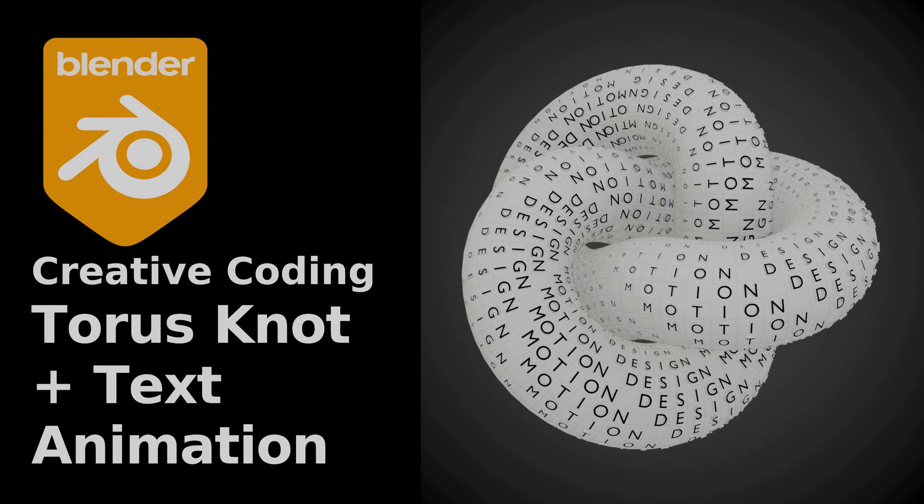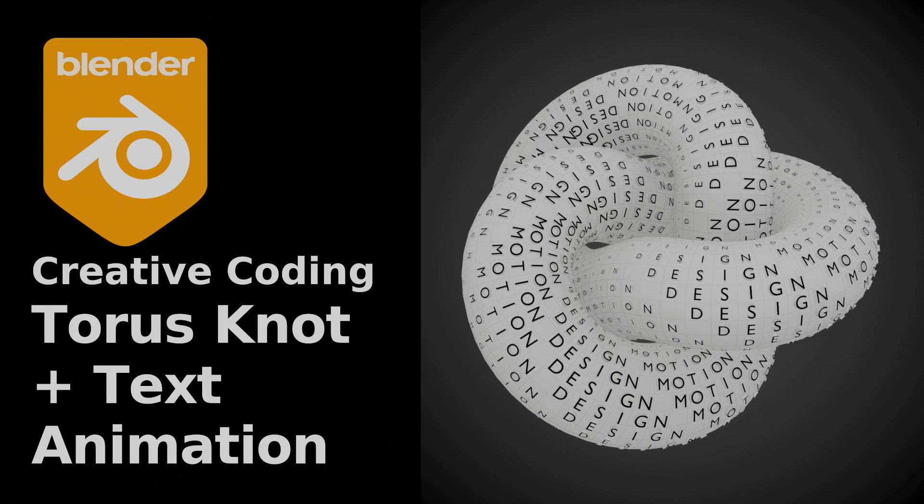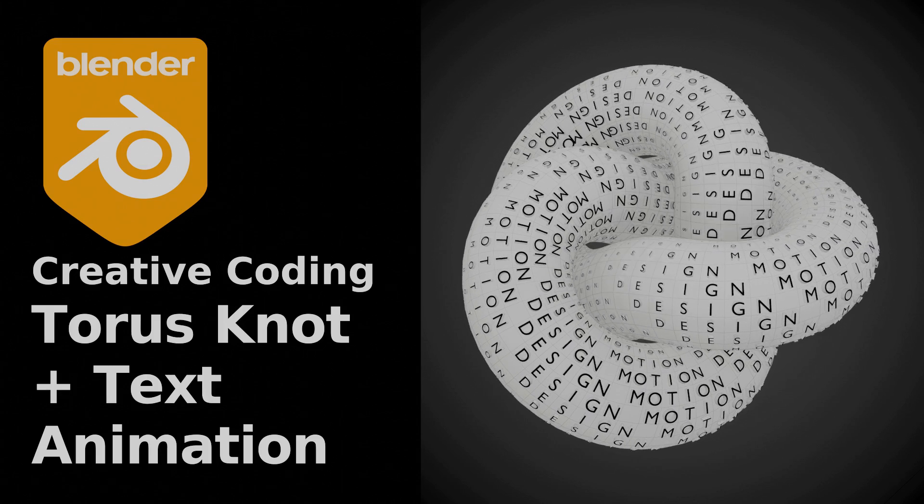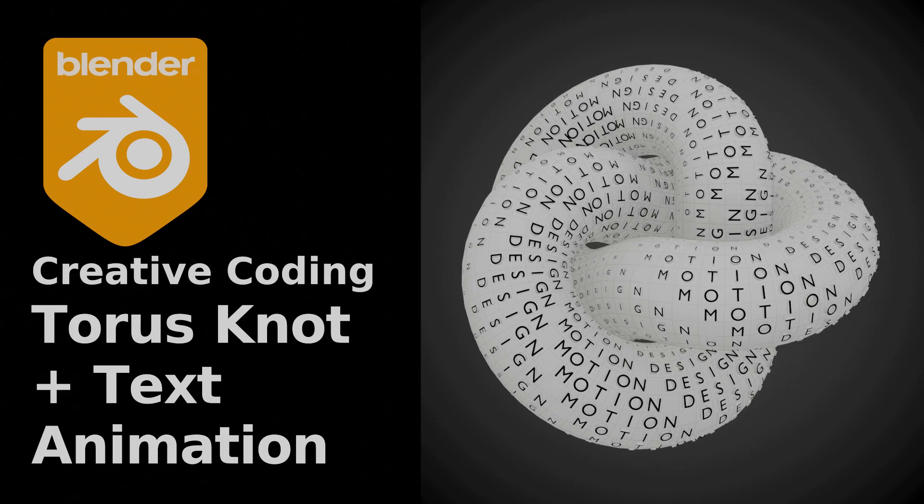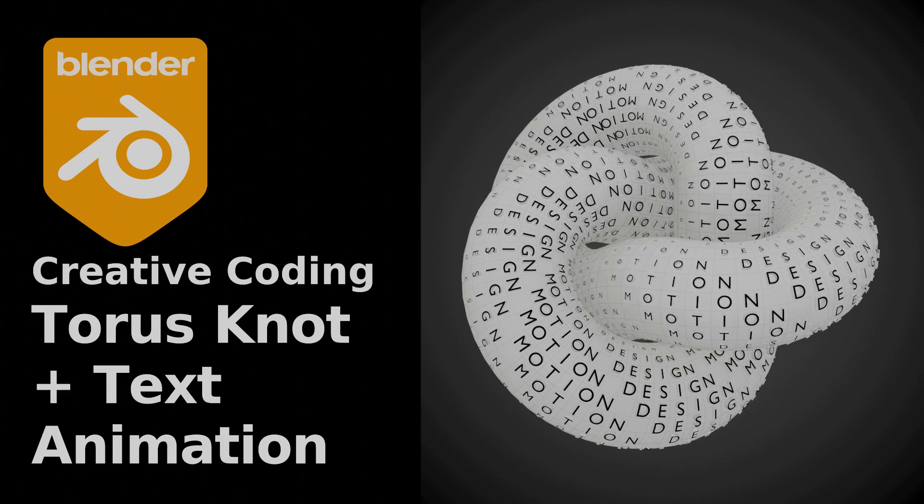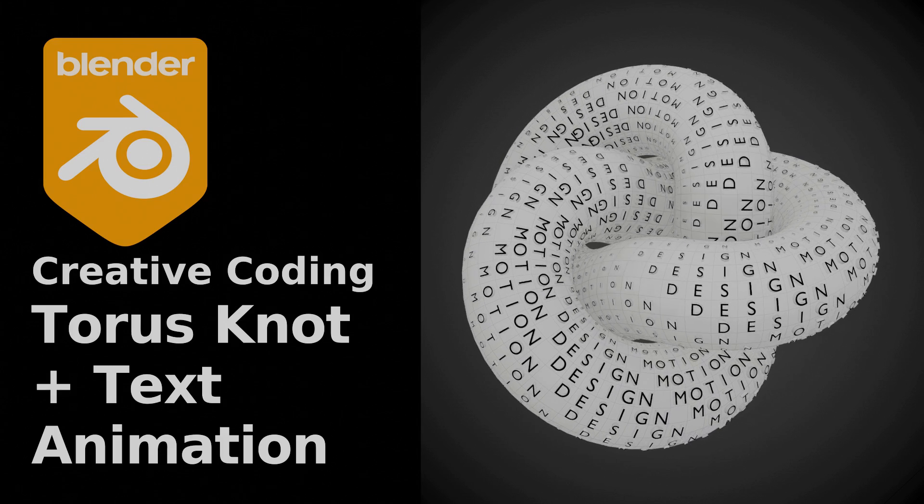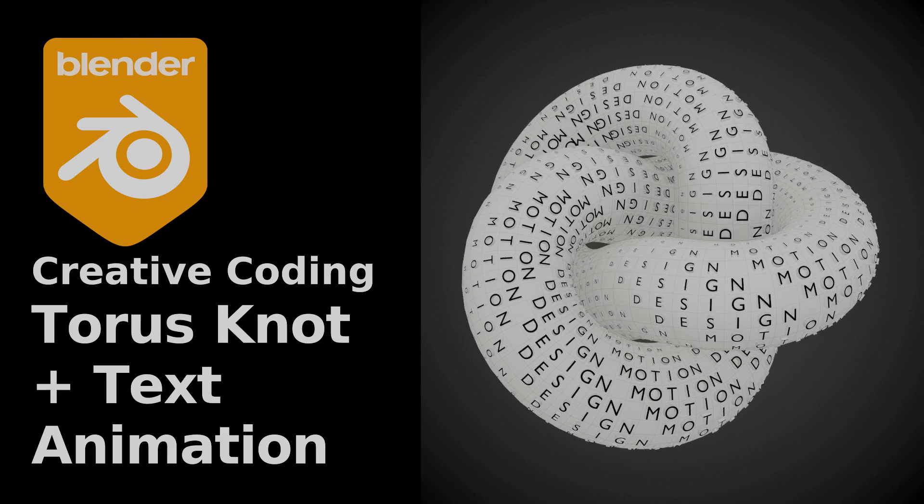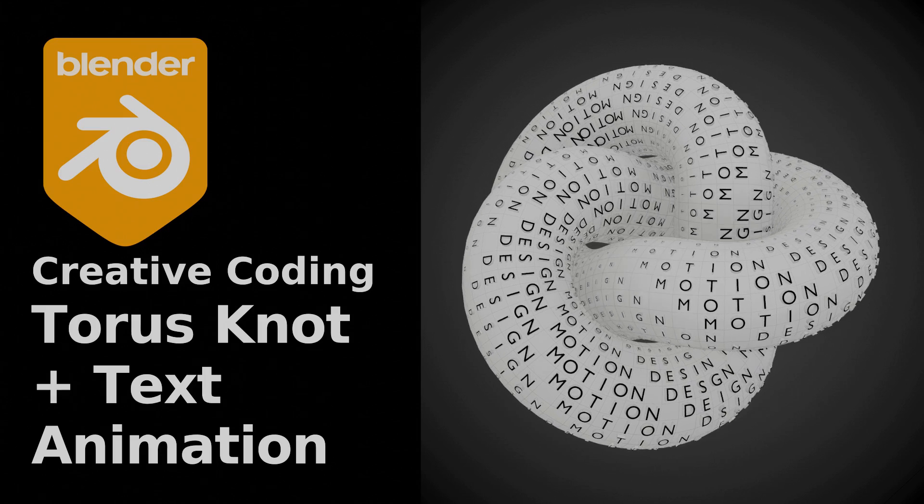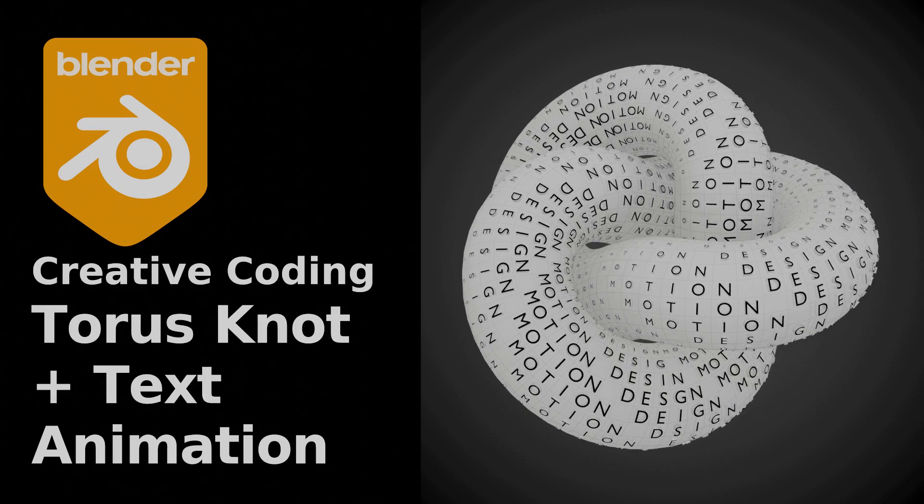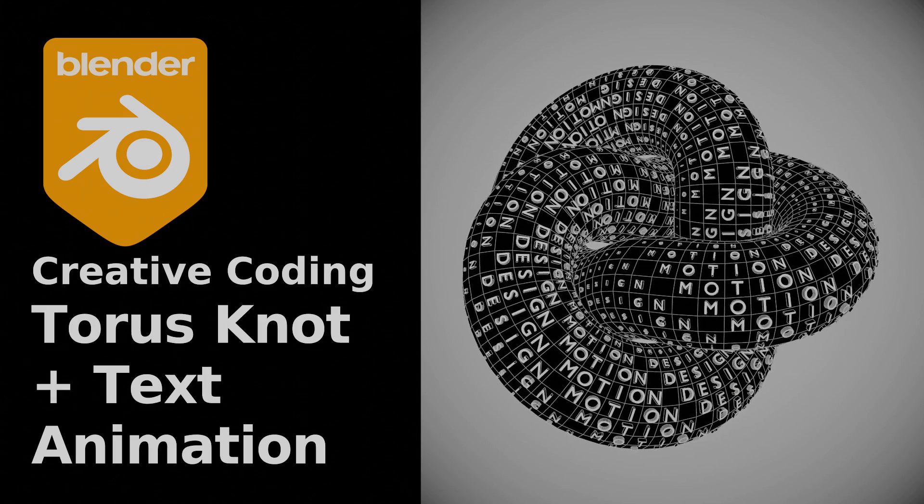You can find many tutorials on YouTube on how to build a torus knot, most of them following the Wikipedia mathematical formulas to the letter, but I'll show you a different approach.